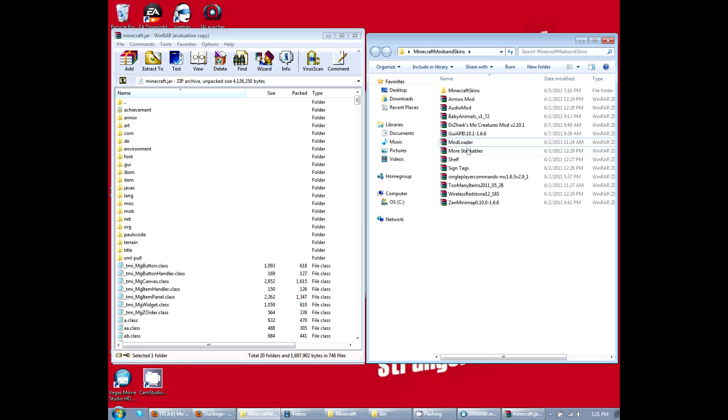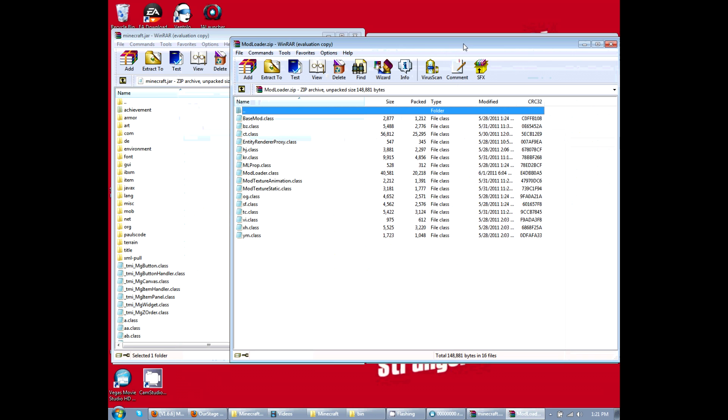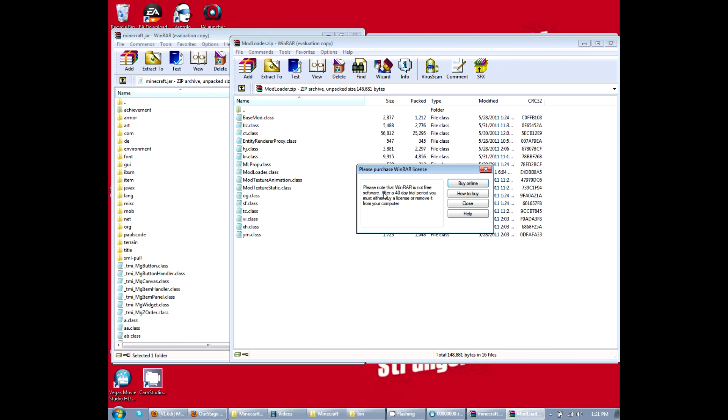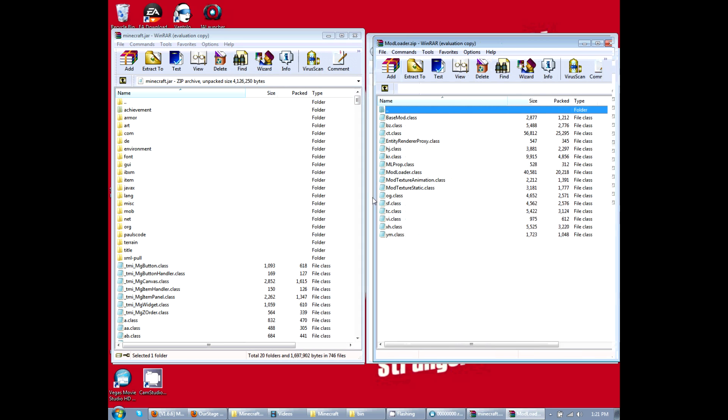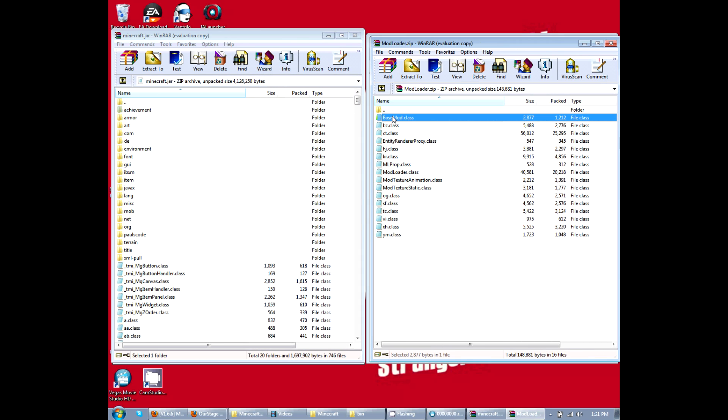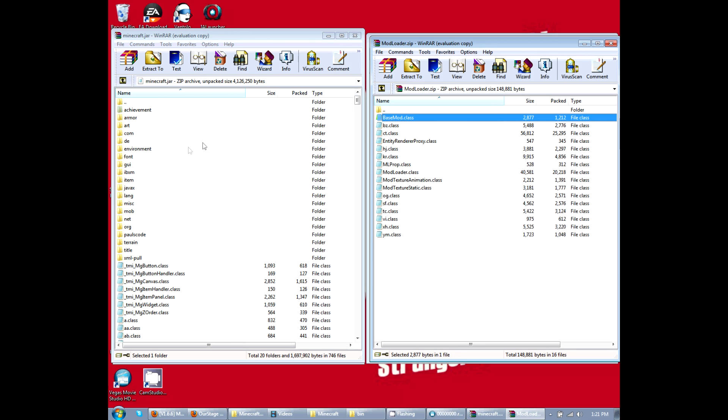We're going to double click mod loader. Basically, all you need to do is click here, shift click, highlight everything, click and drag it down here. What you don't want to do is drag it up here where these files are, just because it will go into the file and you do not want it. You want it down here with these guys.